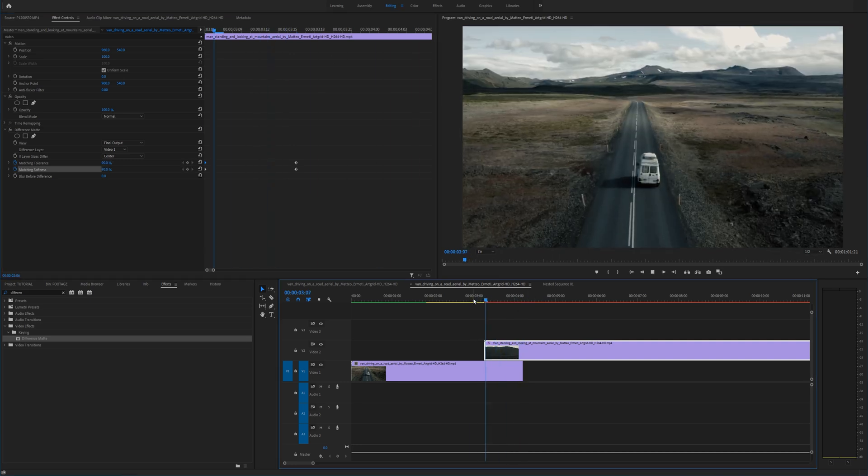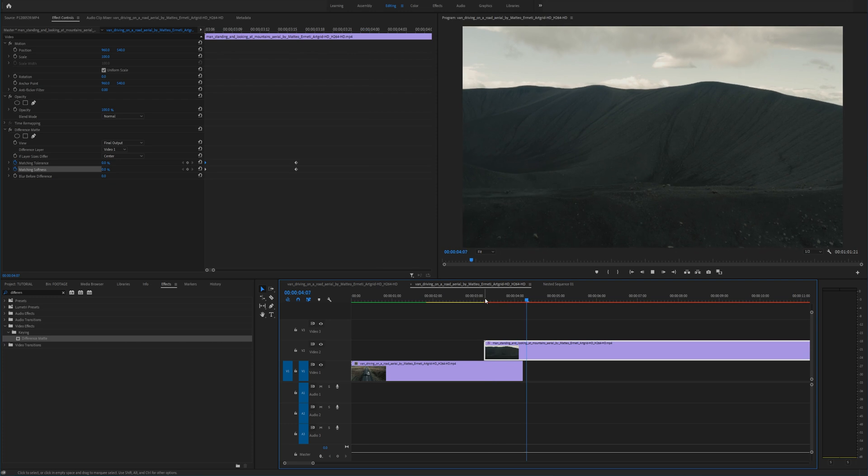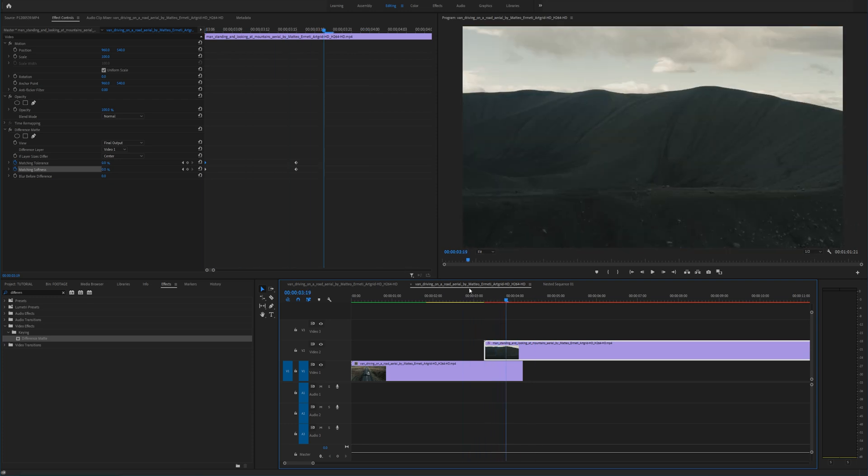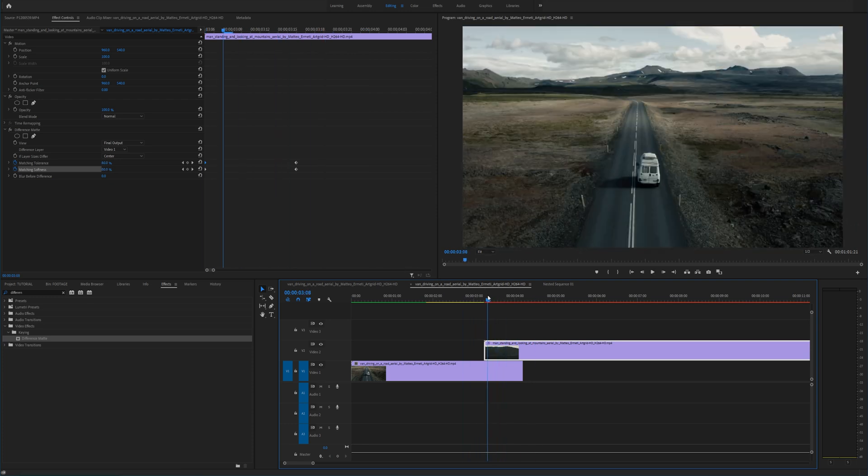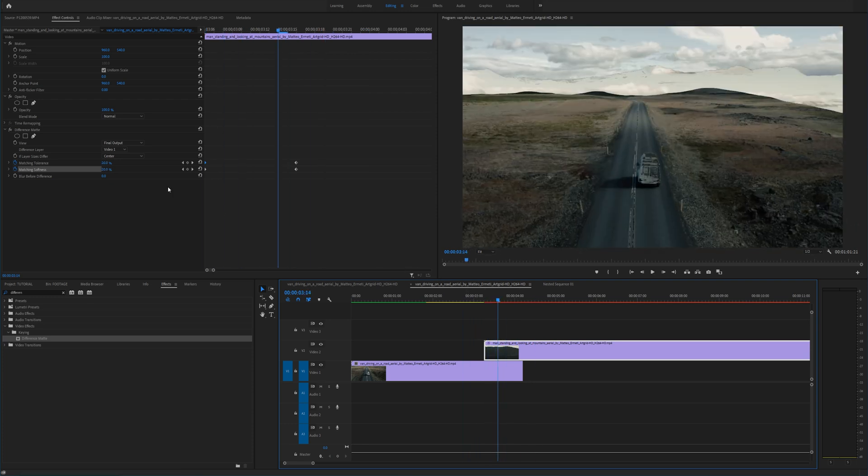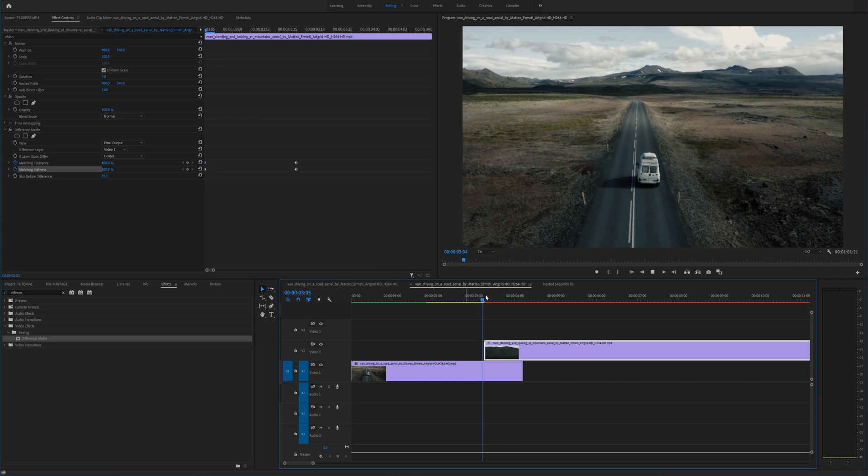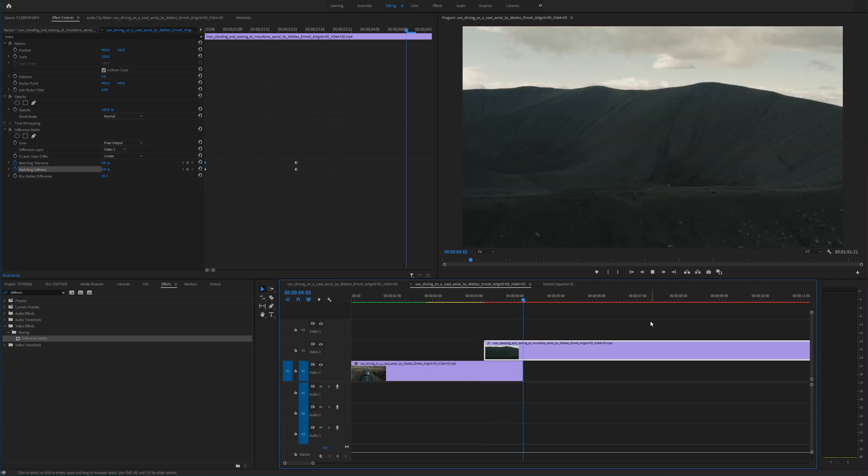So that is the quick and simple version of how to do this effect. Keep in mind you can play around with this blur before difference. If you want to drag that up to say about a hundred you'll get a softer transition.